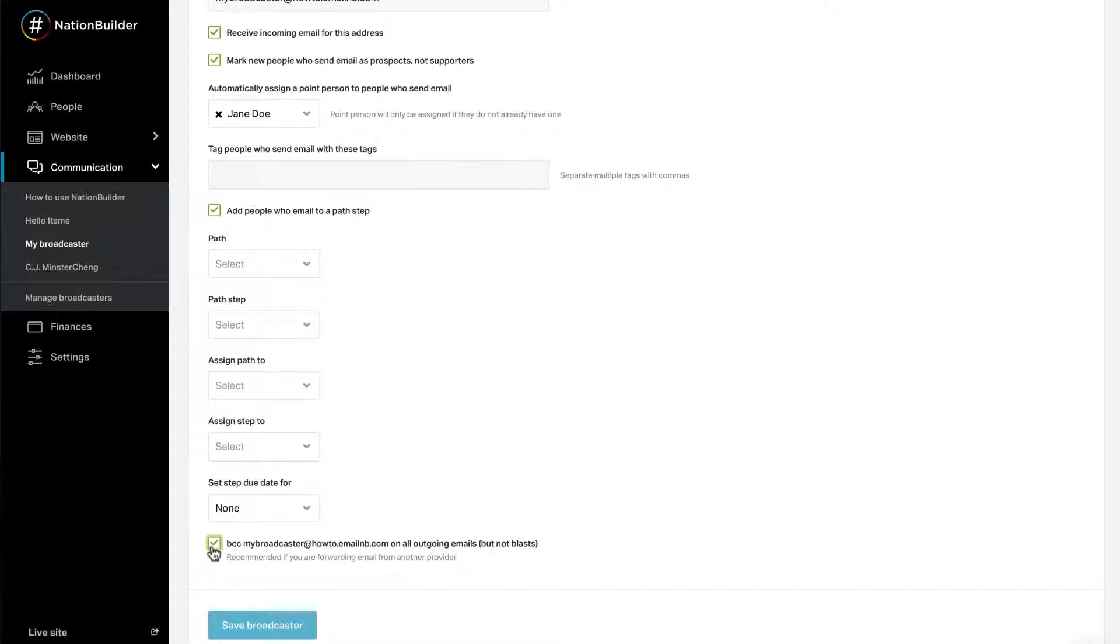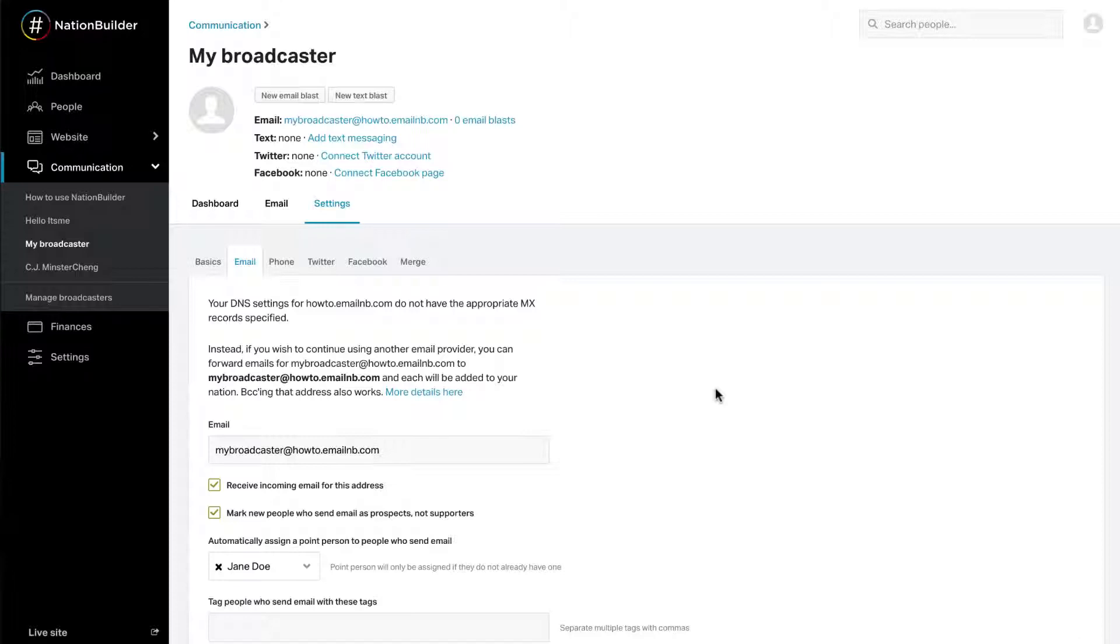If you have a third-party email provider, we strongly recommend checking the box next to BCC your email address on all outgoing emails, but not blasts. This will make sure you keep a full copy of correspondence both within your nation's control panel and your email inbox. Click Save Broadcaster to save your changes.